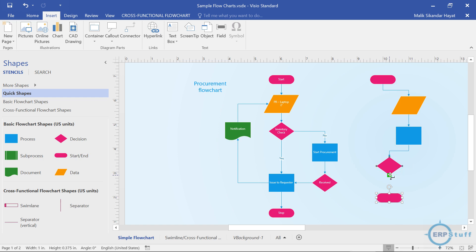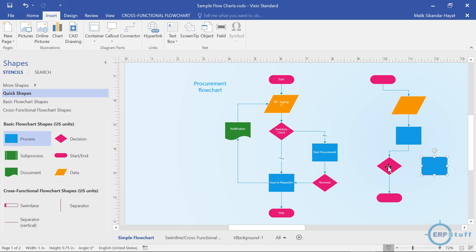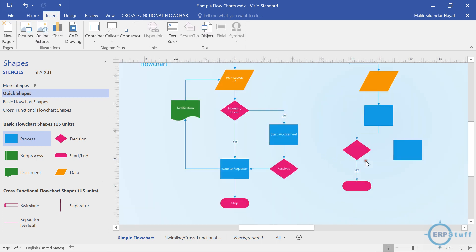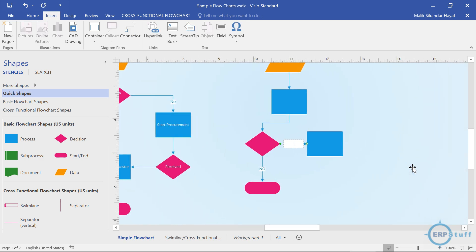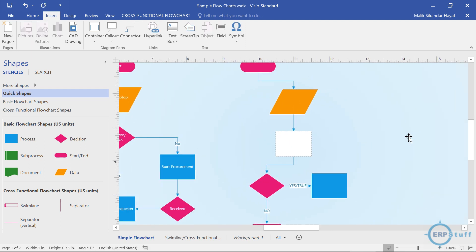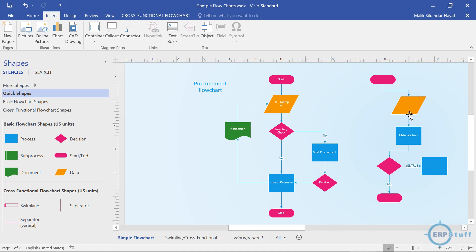Now let's say here we have a decision condition and I want to put another process to the right — if the answer is yes, the flow goes right; otherwise no, it goes down. I'll double-click this line and type 'no,' and double-click the other line and type 'yes' — or 'true,' whatever you want. I can also double-click shapes to add labels, like 'material check.' So we are able to create a very simple flowchart like this.